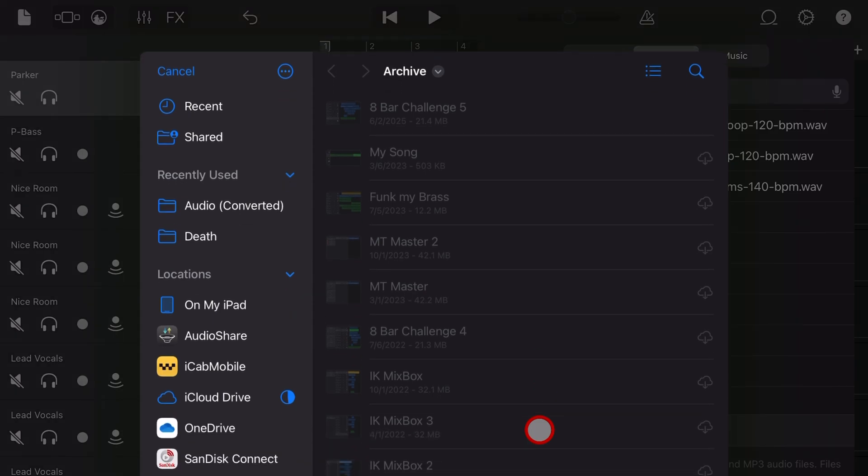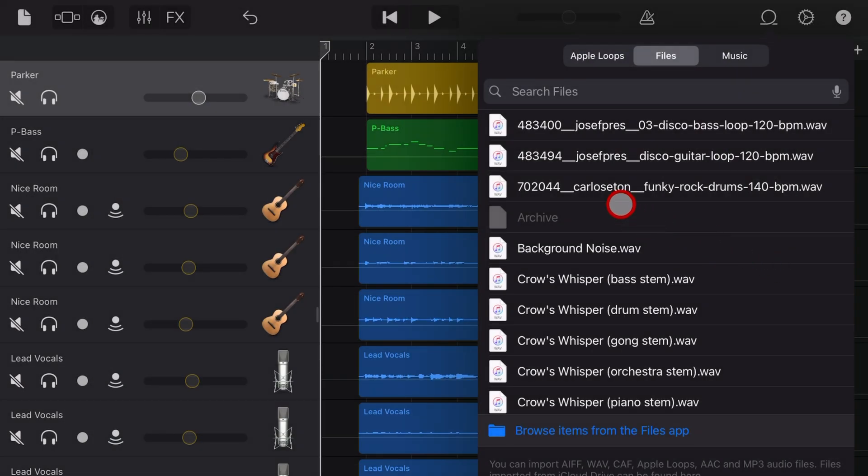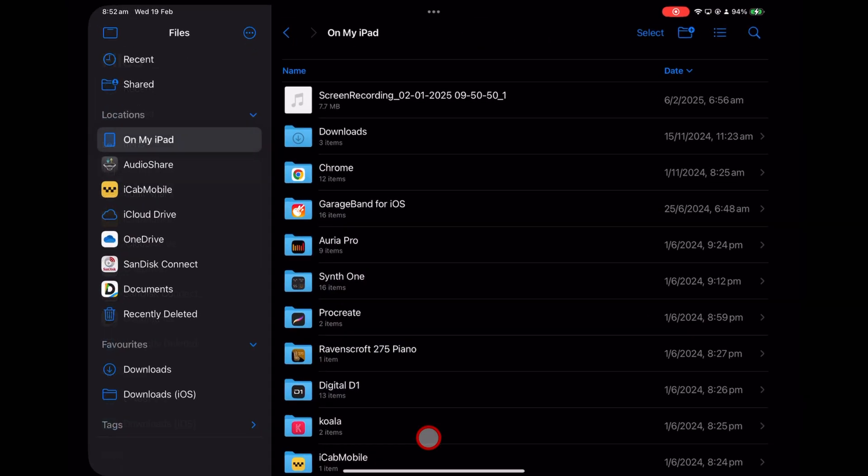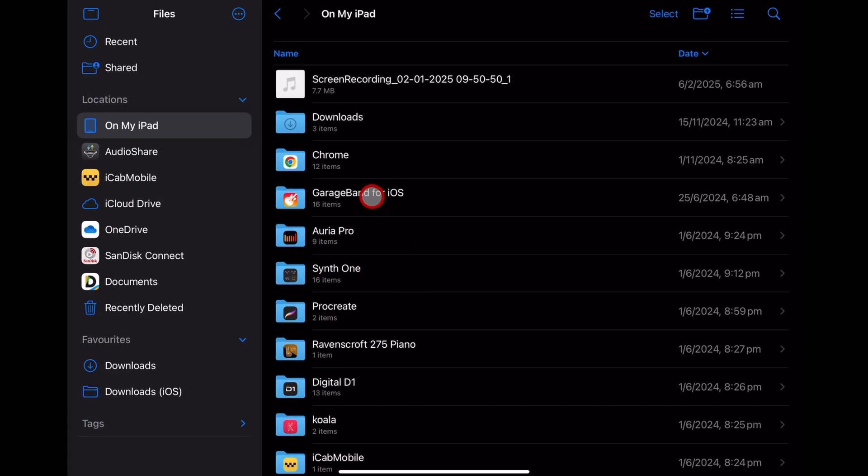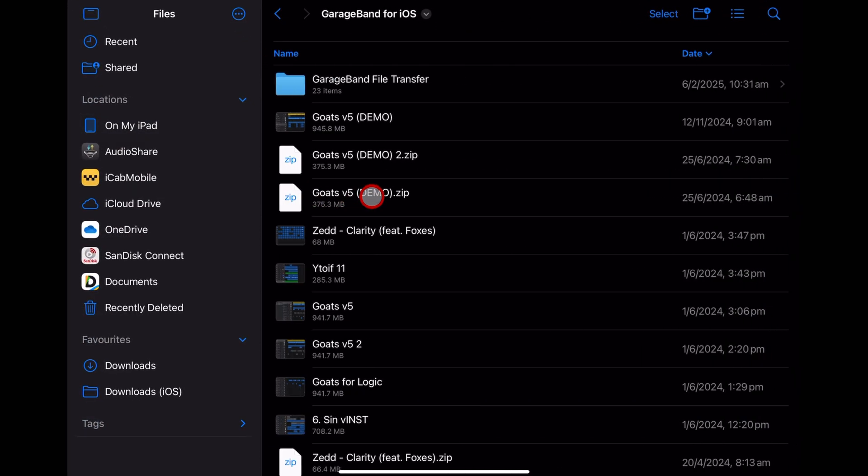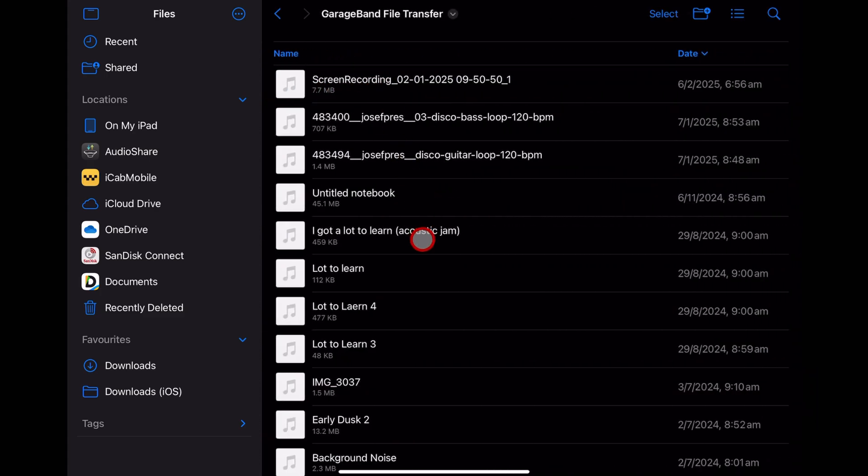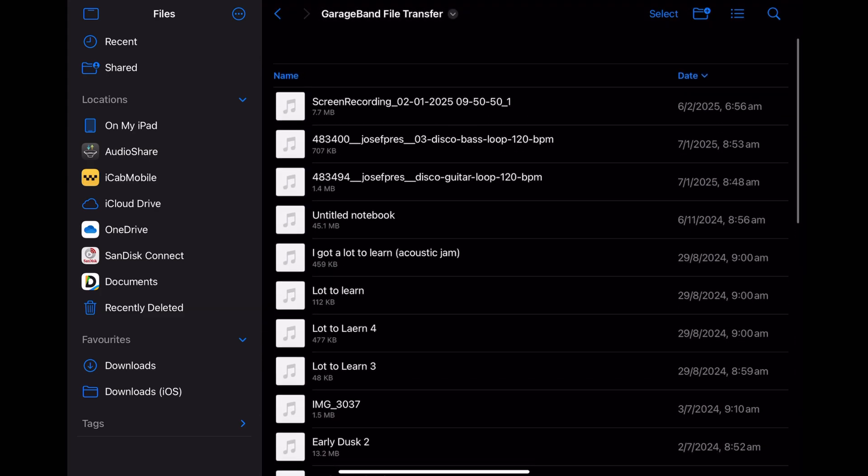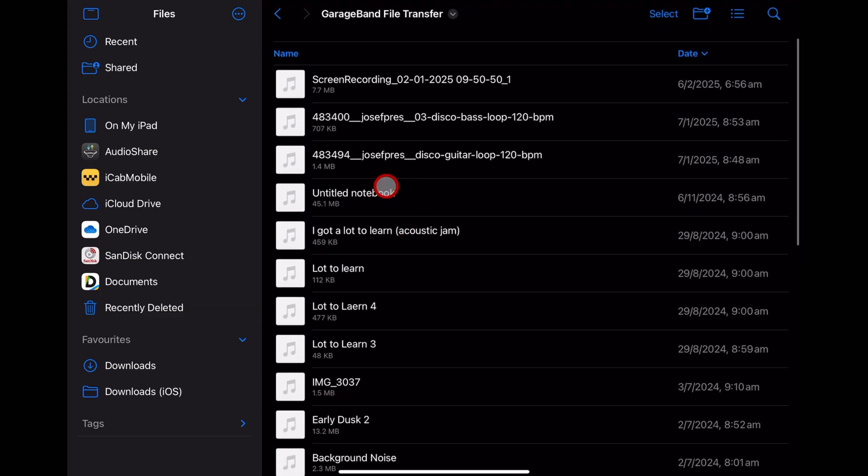If you want to add files, tap on the browse button, find your file, and add it to the GarageBand file transfer folder. And if you want to see all of your stored files, just go to the files app, go to GarageBand for iOS, and the GarageBand file transfer folder. You can even move files in and out of here, and they will show up in your GarageBand.